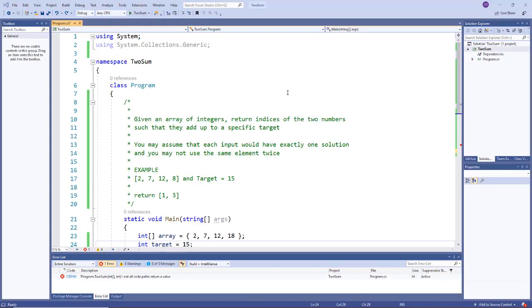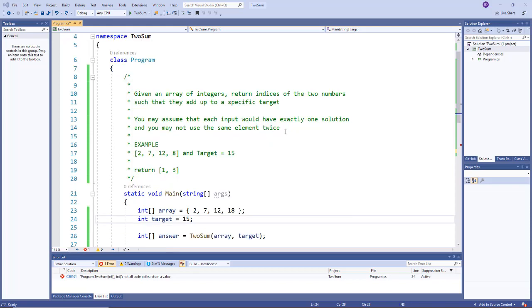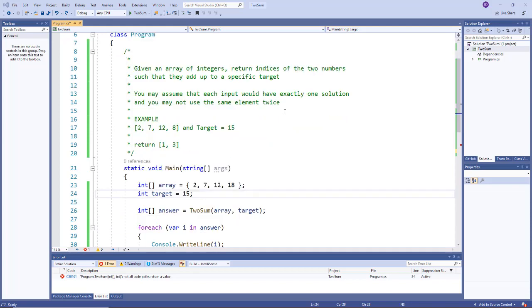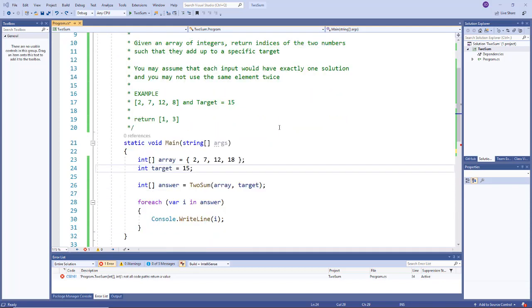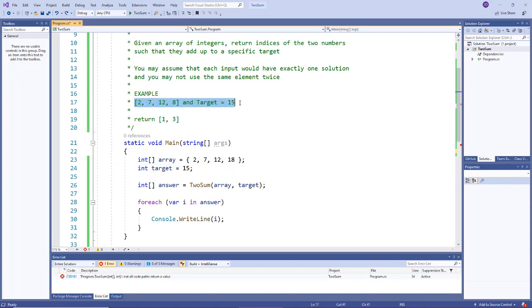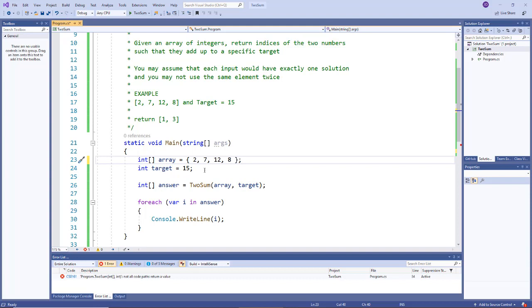Alright, here we are back in my C# application and we're now going to implement that exact algorithm. I just want to make sure you're double checking in your code if you're using the same numbers that I'm using.